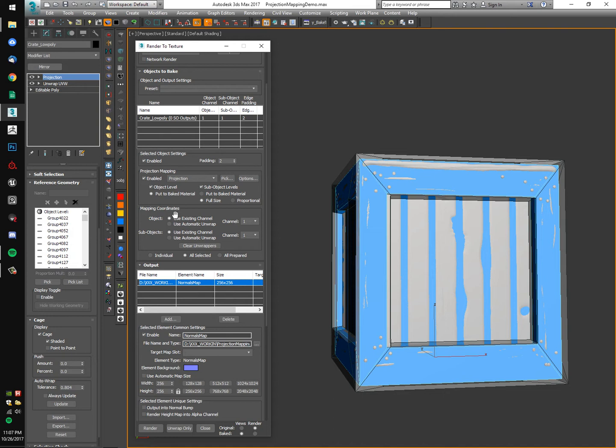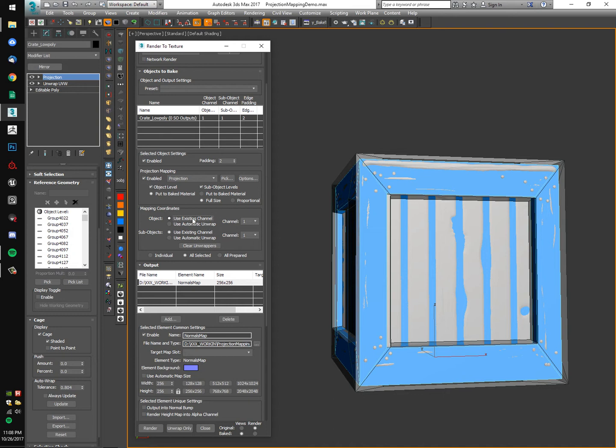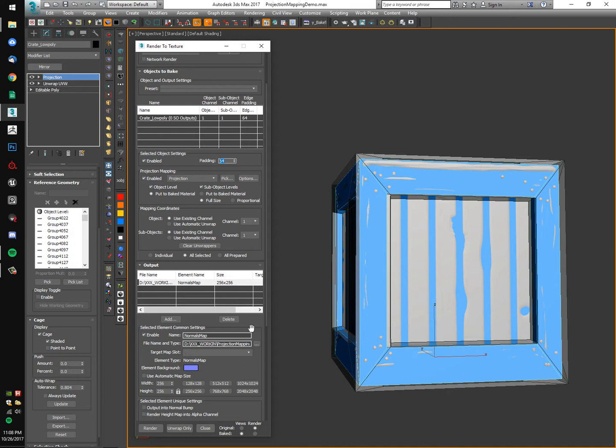The other thing I would check while you're in here is that you're using an existing channel. This is to say that you're using your existing unwrap that you made prior to projecting. If we use automatic unwrap, it's going to throw a flat mapping on your mesh and try to bake it like that. For your final, you're going to want to use the unwrap that you made and use existing channel. It's more than likely on channel one. I'm going to set my padding all the way up.